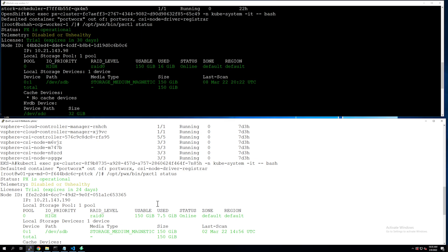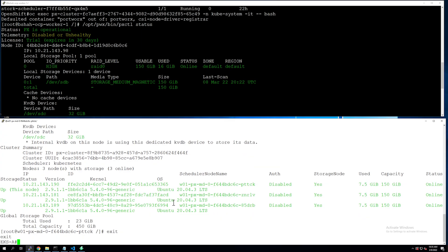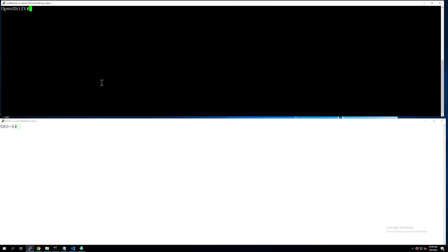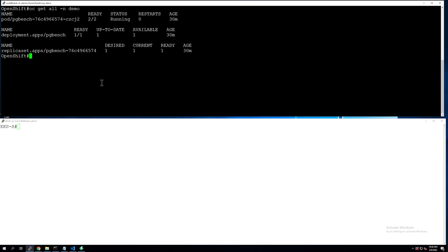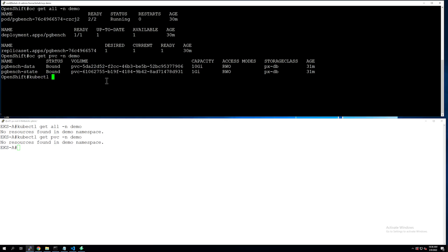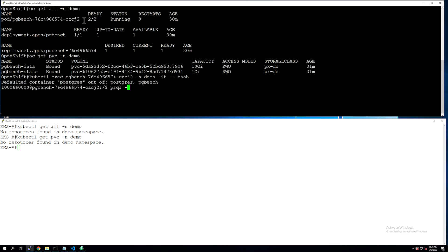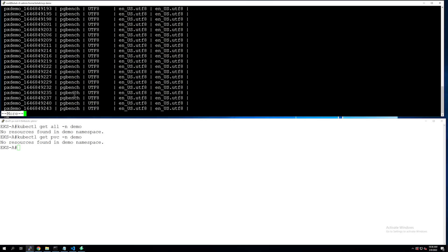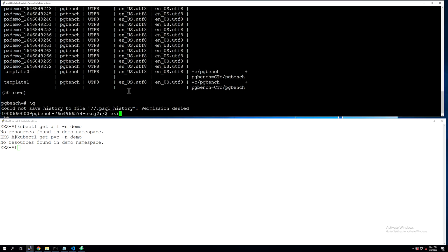Now that our source and destination clusters are configured with Portworx, let's look at the demo application. Let's exit out of the Portworx pods on both clusters and look at our demo application, which is deployed in a namespace called 'demo'. It's a simple Postgres instance deployed using a Kubernetes deployment object. It includes one pod with two containers — the Postgres container and a pgbench load generation container — and it has two persistent volume claims, or PVCs, which hold the data and state for our Postgres instance. Let's exec into the Postgres pod and look at the databases that pgbench has generated. Using \l, we can see we have 50 databases configured inside our Postgres instance.